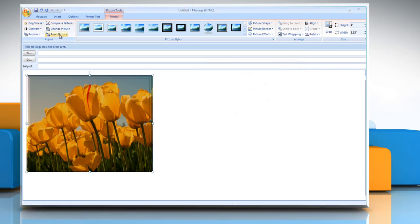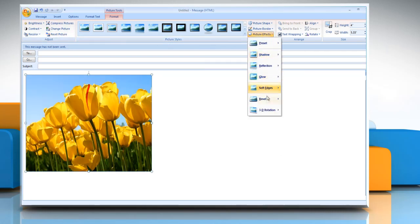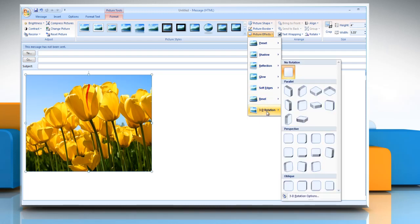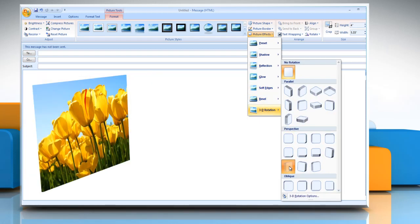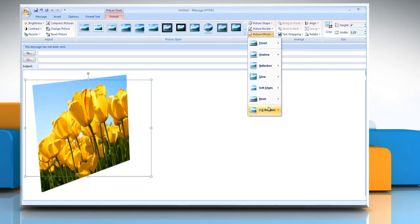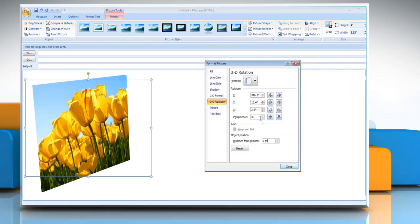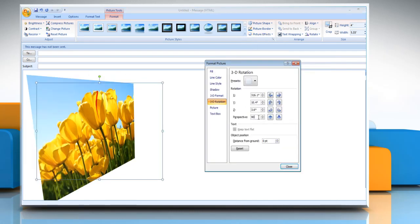To add or change a 3D rotation, point to 3D rotation and then click the rotation that you want. To customize the rotation, click 3D rotation options and then choose the options that you want.